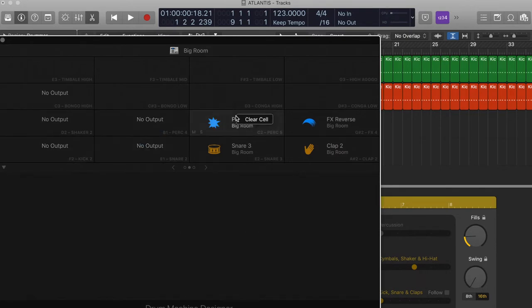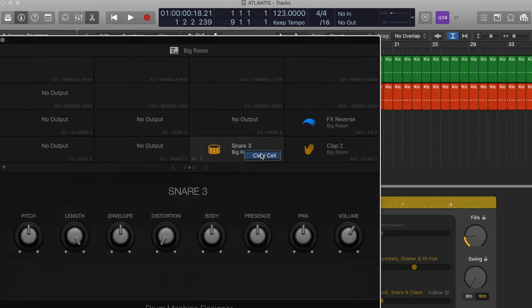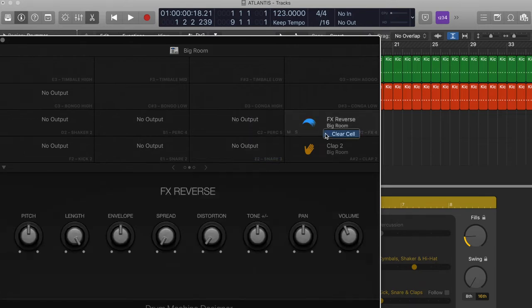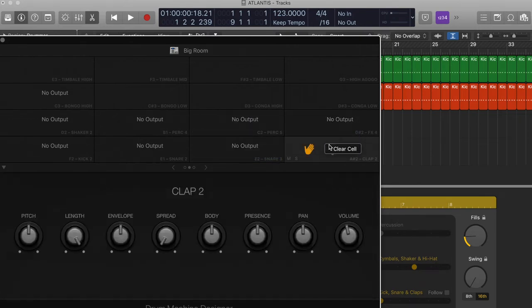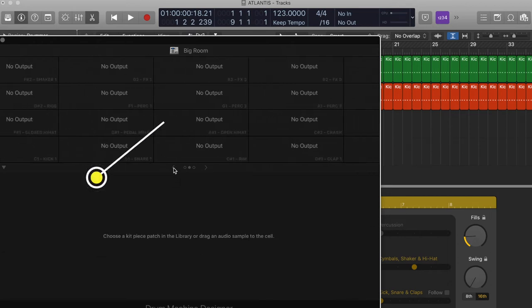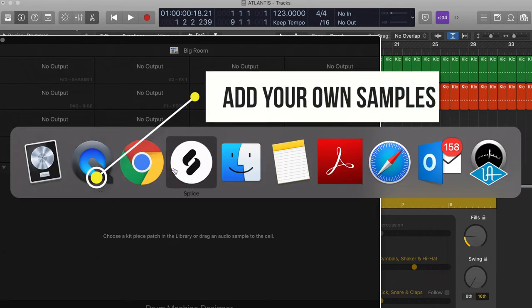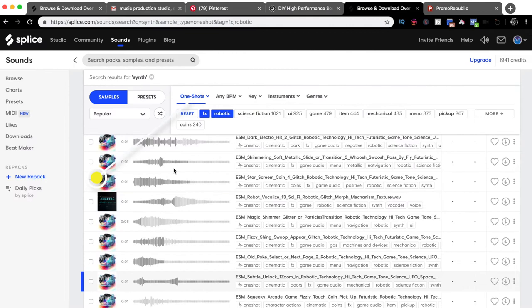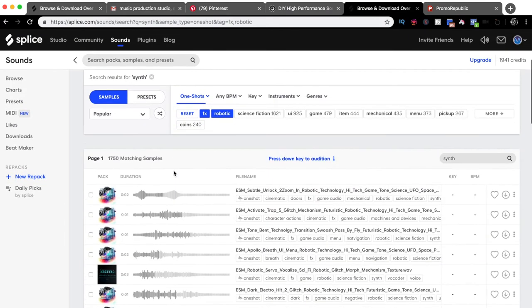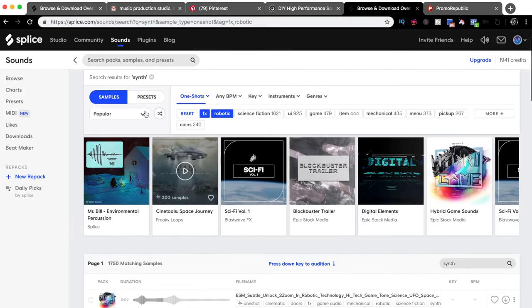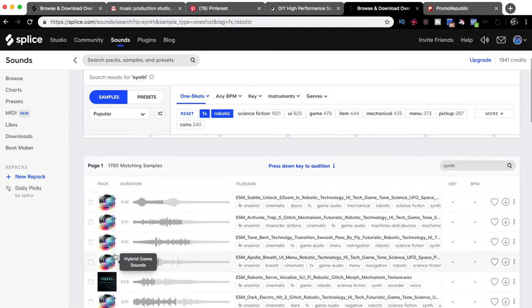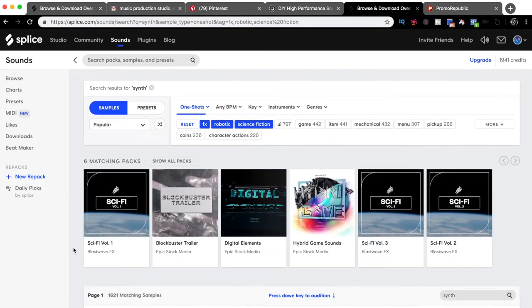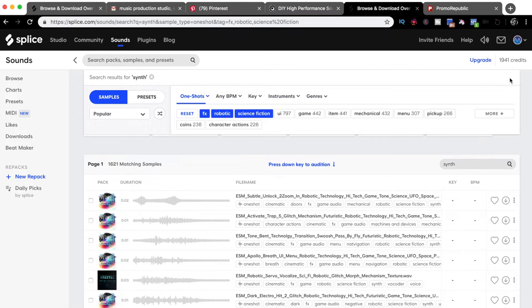Let me do this real quick - clear all the samples, all the sounds. All right, so we're ready. Now we're gonna go to Splice and I'm going to look for effect sounds, one shots, some robots and science fiction sounds.